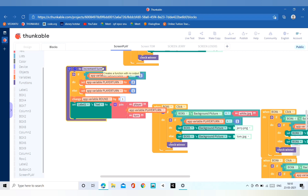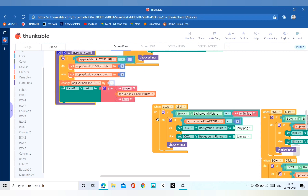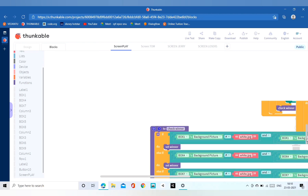Now let us move to the functions. We will make three functions: one for incrementing the turn, one for checking the winner, and one for setting the winner. For incrementing the turn we will use an if-else condition: if the app variable player_turn equals 1 then we set player_turn to 2. This will increment the turn; else we set it to 1.